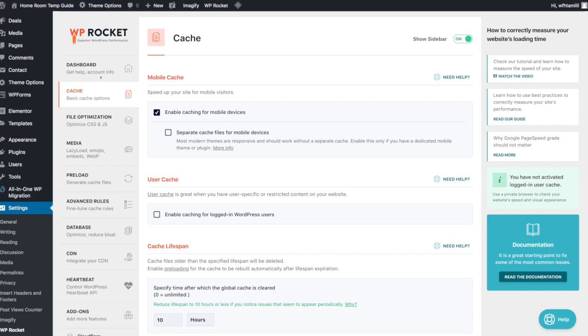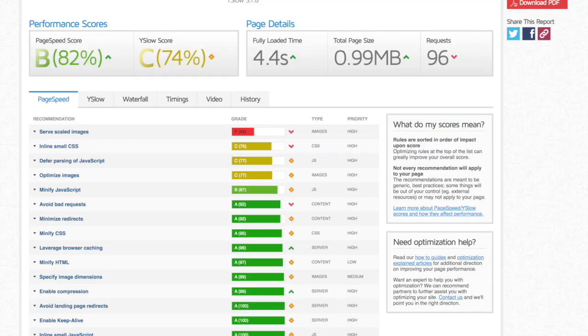Now we are going to check the settings in WP Rocket. We will check the site, which has a 4.4 second load time.